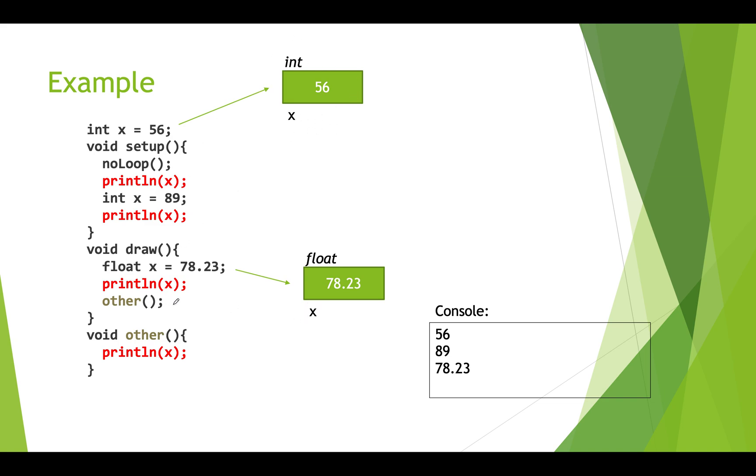Now we're going to actually call this other function. And so when we call the other function, we're going to print x. In this function, we don't have a local x. So we're going to print the value of the global x. So that's why we print out 56.